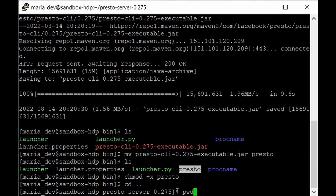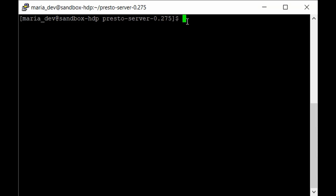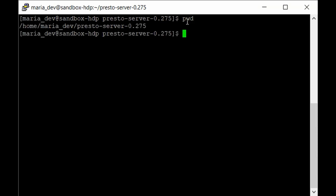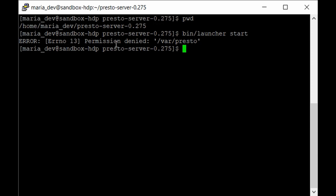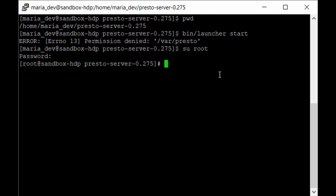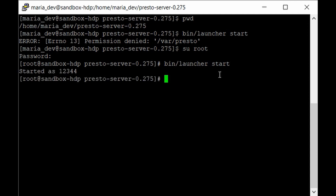Going one step back to the presto-server directory, to start the service run: bin/launcher start. When you hit enter, it shows permission denied because we're logged in as maria_dev. To get full privileges we need to log in as root: su root — enter the password — and now we're logged in as root. Running bin/launcher start again, the service has started. If you get permission denied, it's because maria_dev doesn't have enough privileges.